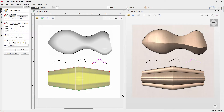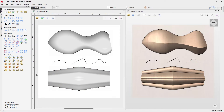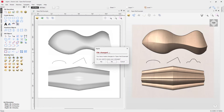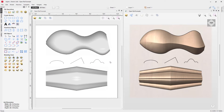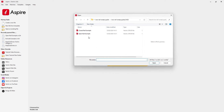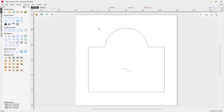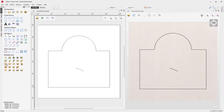Now we're going to look at an example using closed vectors. Let's close out and go to File > Close, then open an existing file — the Closed Rail Example. Here we'll look at creating a plaque, so let's tile our windows.